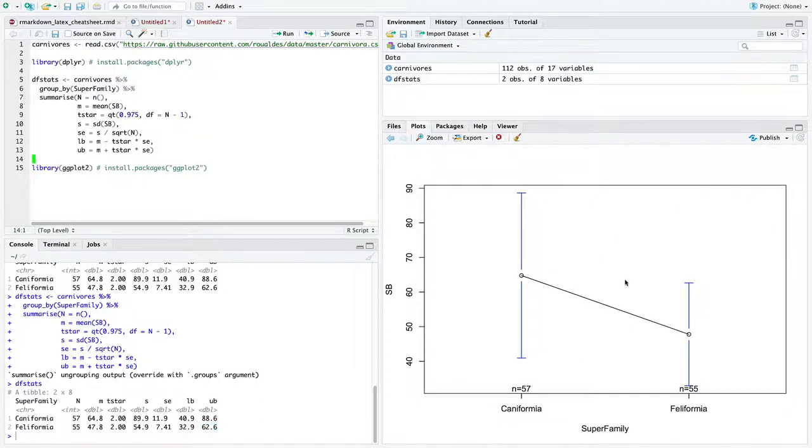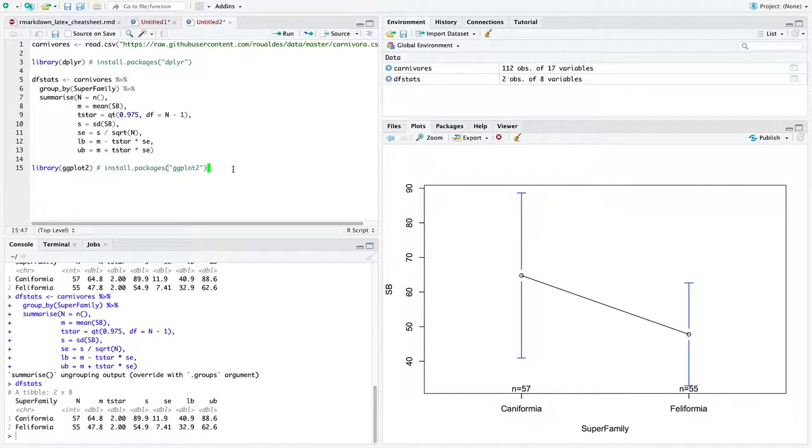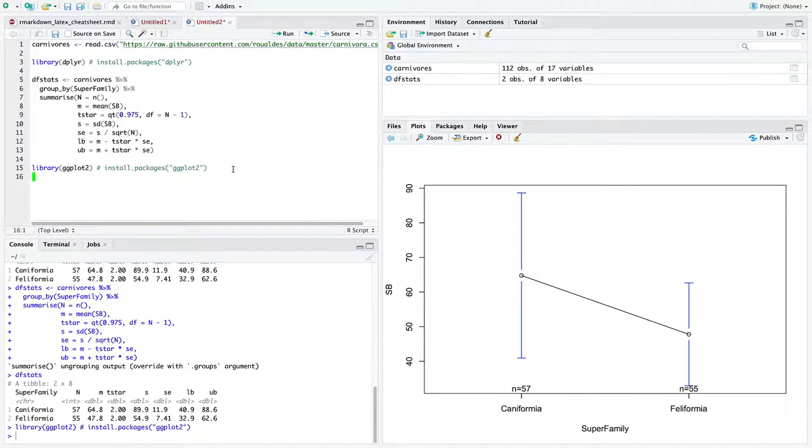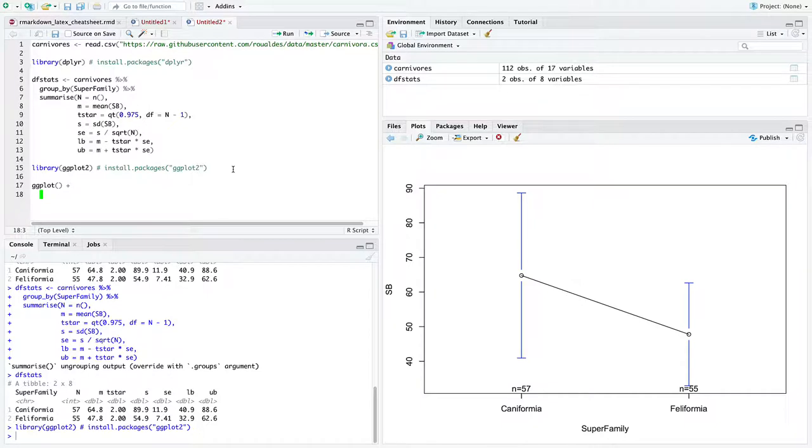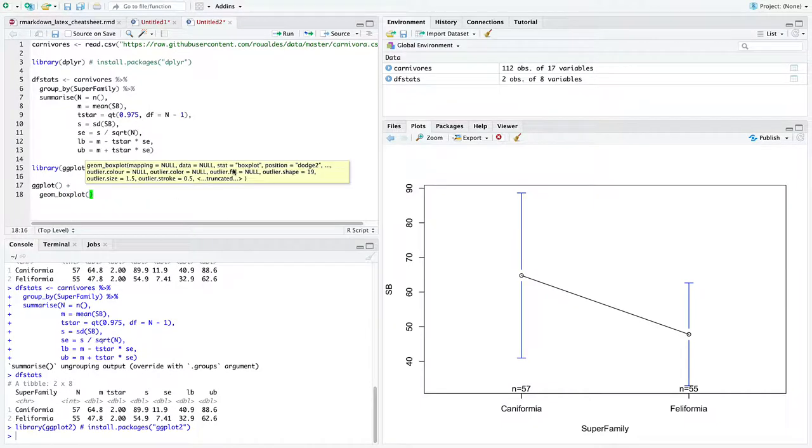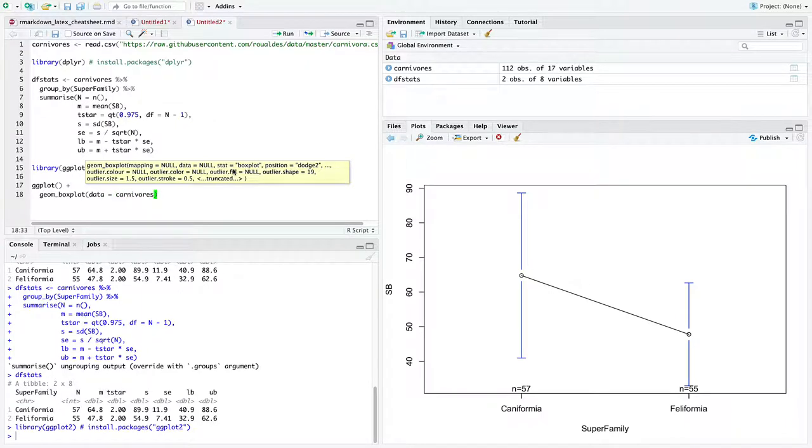So this plot is good and all, but it's not very sophisticated. So we're going to take that data frame we just created and use the library ggplot2 to make a much more sophisticated plot. We'll start with ggplot. So we'll create a base plot with nothing on it. And we're going to add to it a box plot using the data set carnivores. That's the original data.